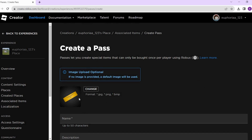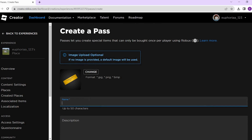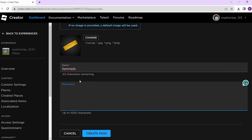Simply fill this out. You can insert an image if you want — this is optional, because if no image is provided a default image will be used. Just make sure that when you add an image, you follow the format given. After that, add a name and a description for your game pass.